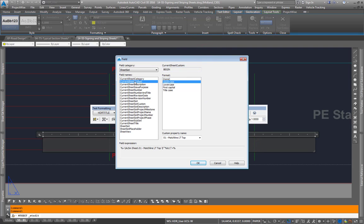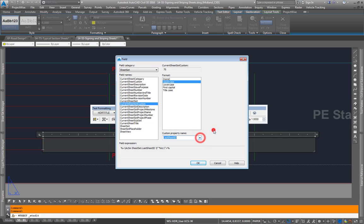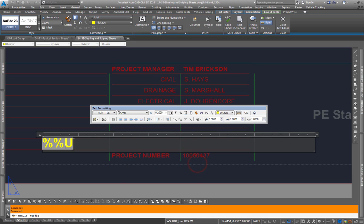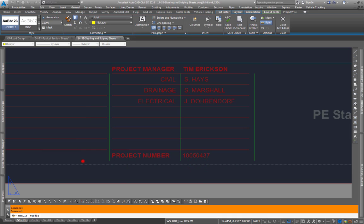Go over to current sheet set custom, come down here—nope, excuse me. We'll go to current sheet custom, drawn by, and that'll appear here.